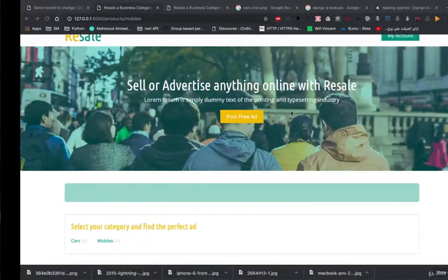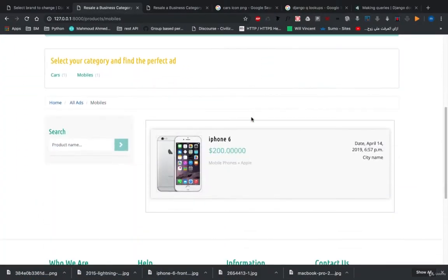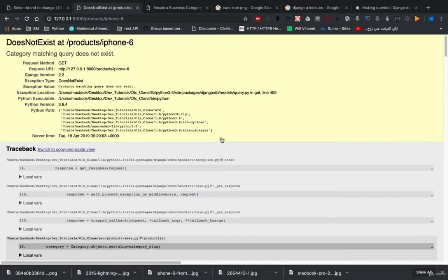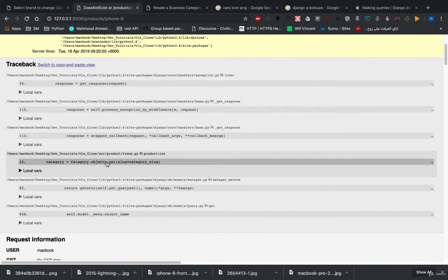Hi, so now while we were trying to open a product, we might get this error: category matching query does not exist. This happened because of categorized objects.get.